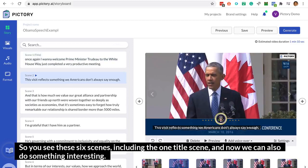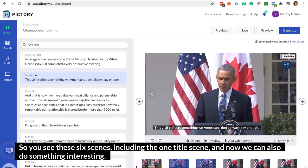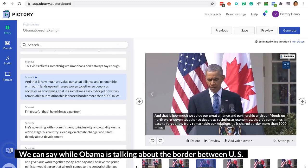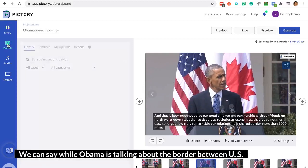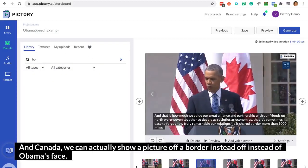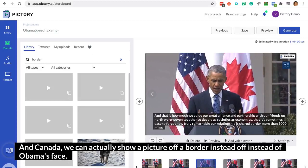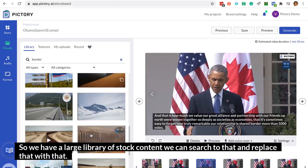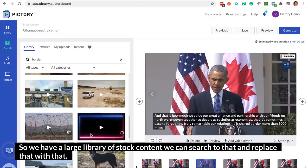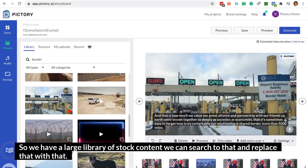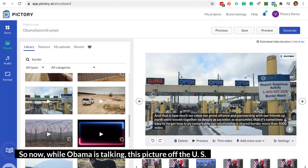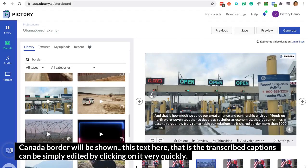We can also create a B-roll here. For example, while Obama is talking about the border between the US and Canada, we can actually show a picture of a border instead of Obama's face. We have a large library of stock content — we can search through that and replace it. So now while Obama is talking, this picture of a US-Canada border will be shown.